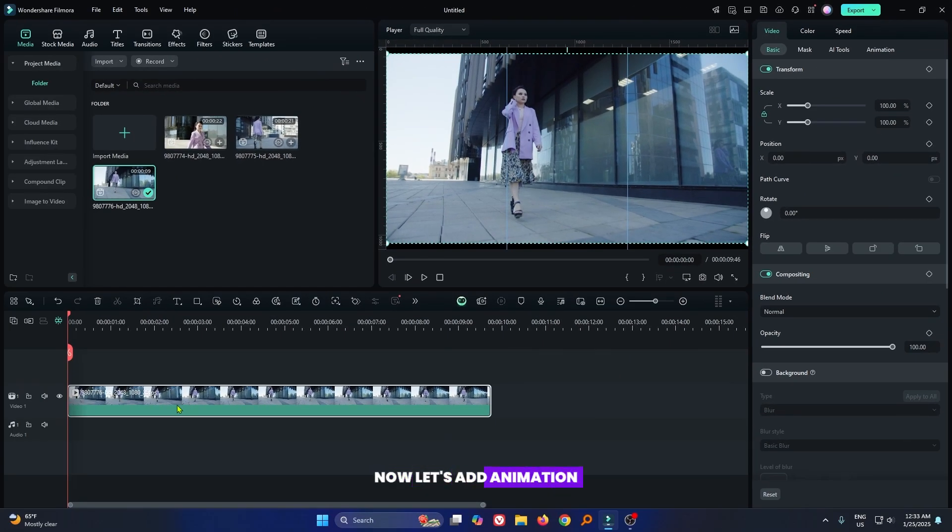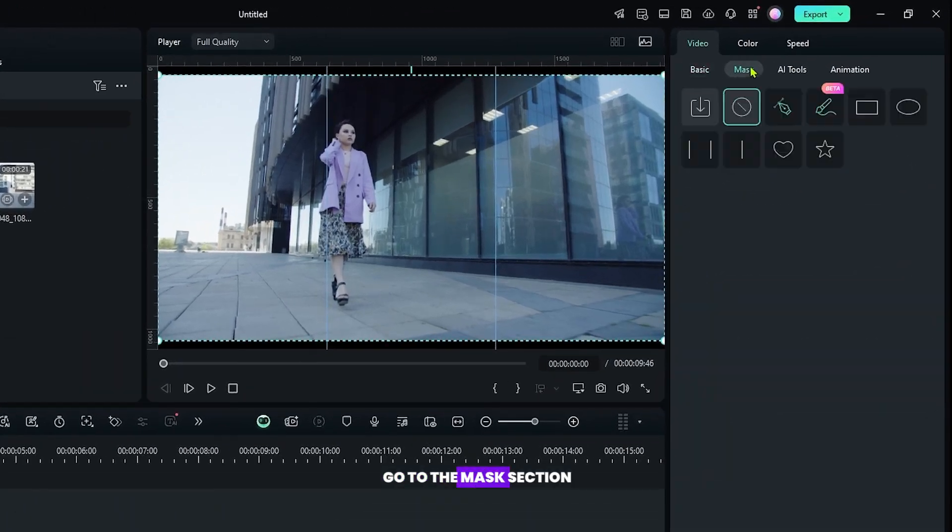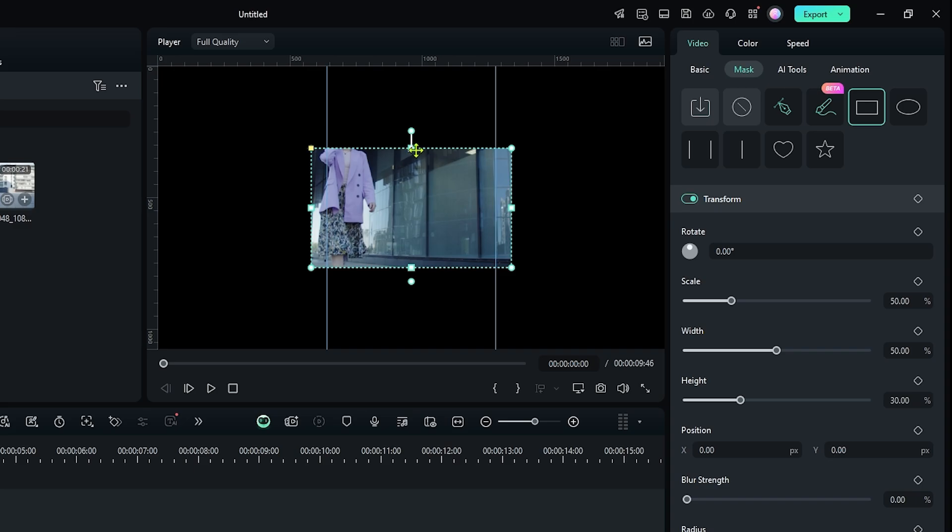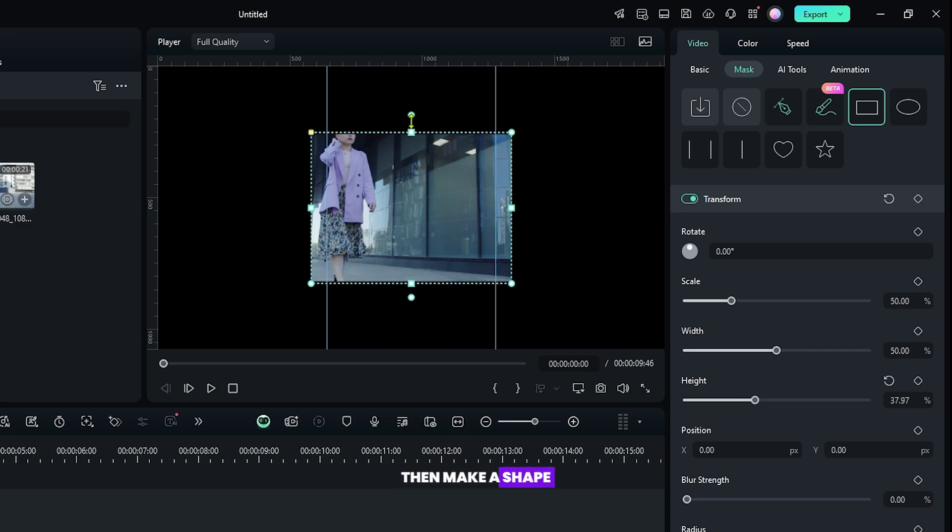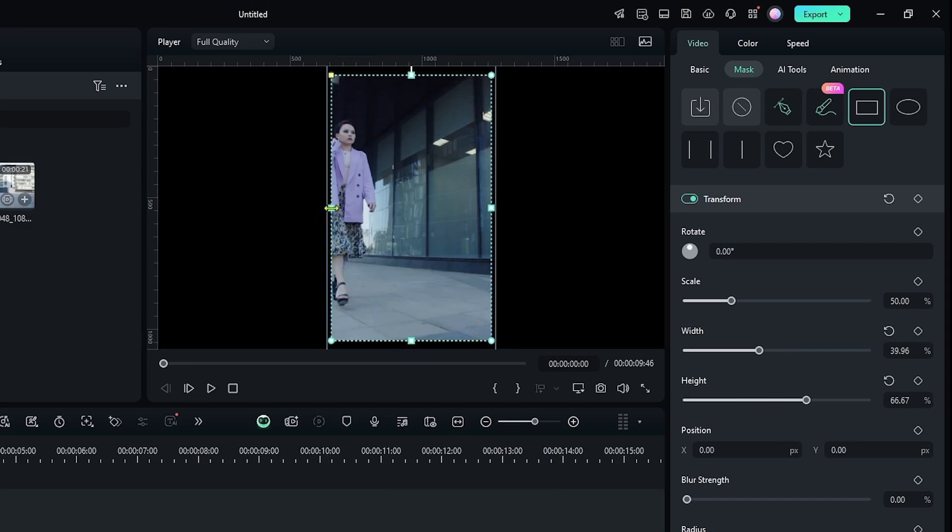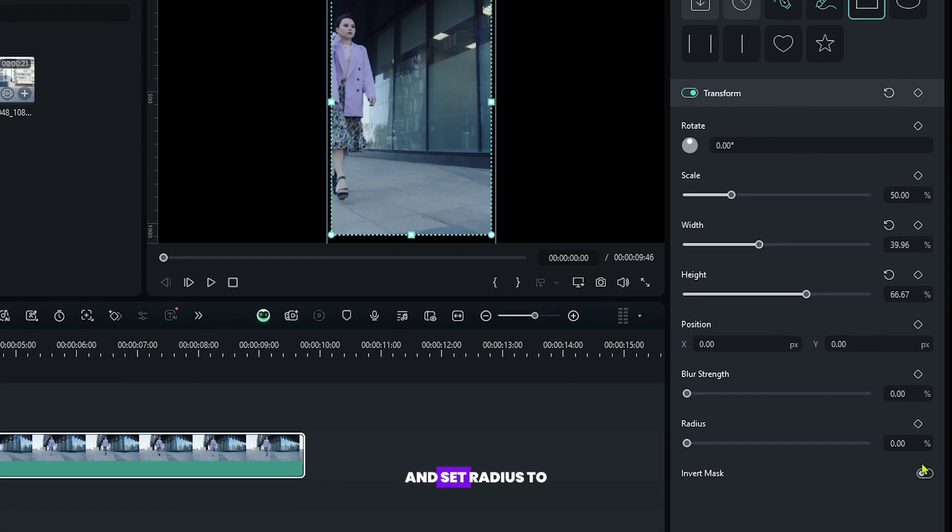Now let's add animation. For this, select your video and go to the mask section. And add this rectangle mask from here. Then make a shape like this and set radius to 8 from here.